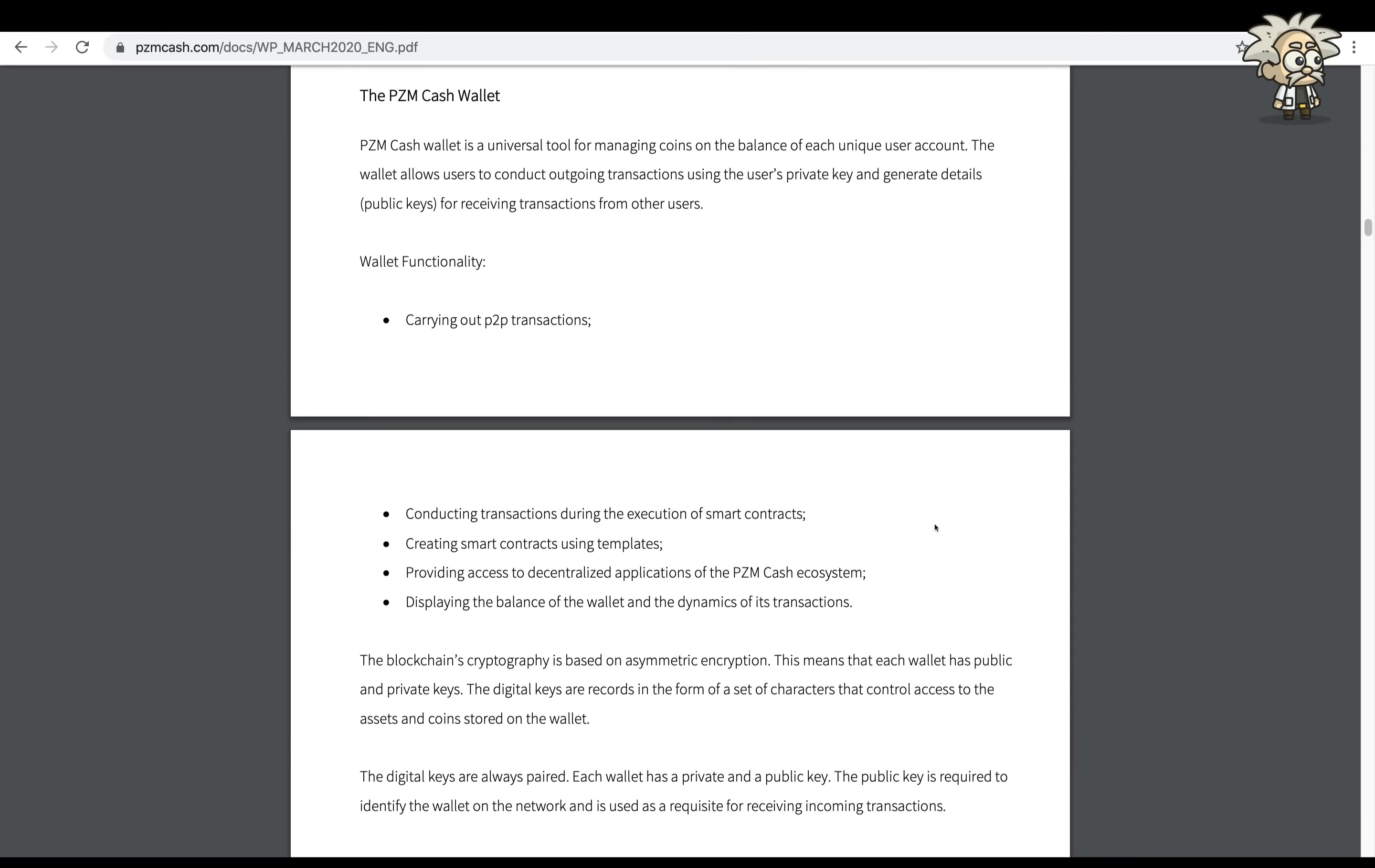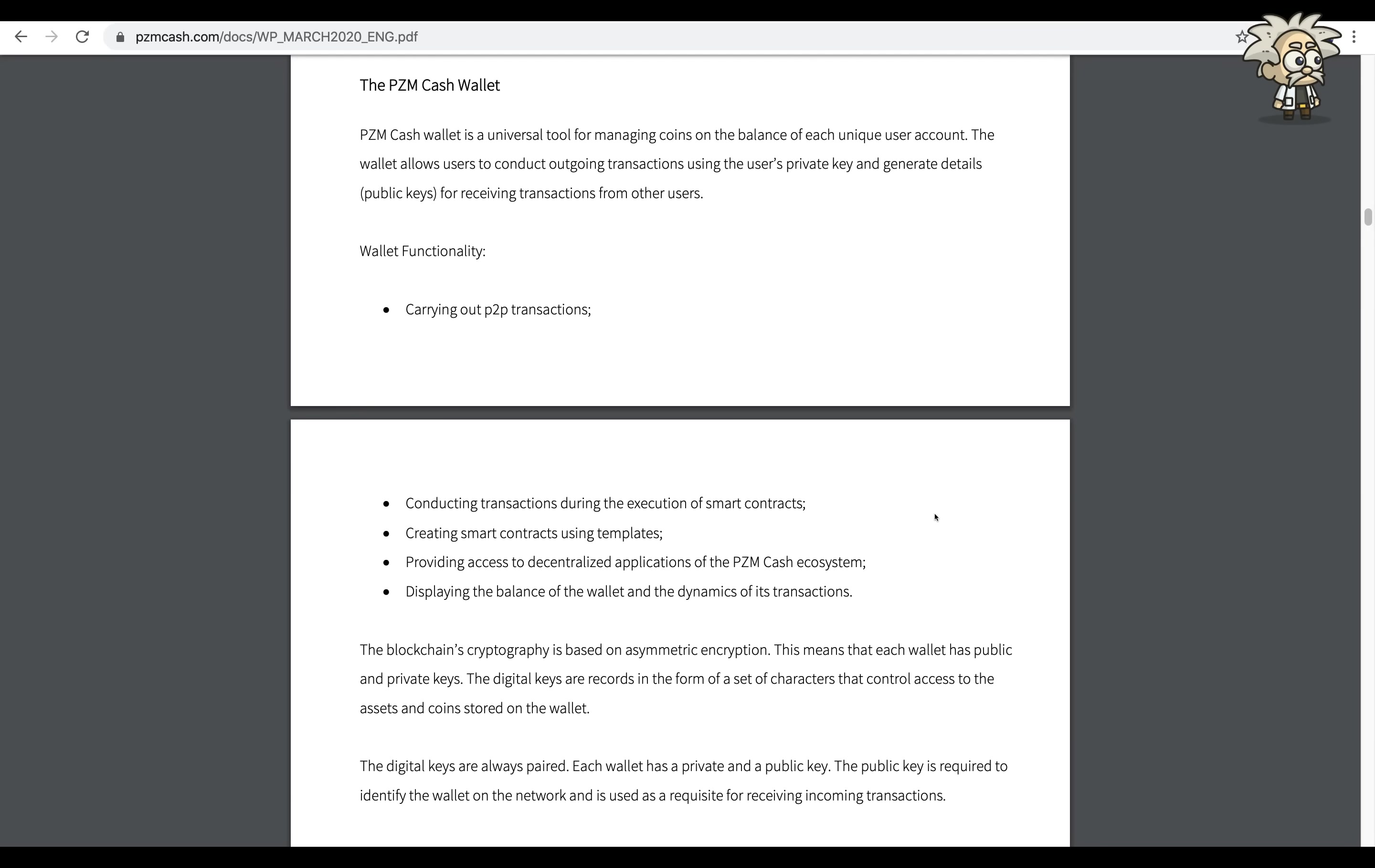The PZM Cash wallet is a universal tool for managing coins on the balance of each unique user account. The wallet allows users to conduct outgoing transactions using the user's private key and generate details for all the keys for receiving transactions from other users. The wallet functionality includes carrying out P2P transactions, conducting transactions during the execution of smart contracts, creating smart contracts using templates, providing access to decentralized applications of the PZM Cash ecosystem, and displaying the balance of the wallet and the dynamics of transactions.